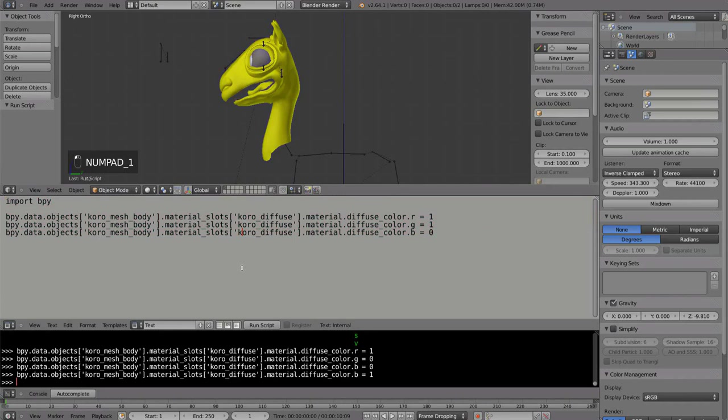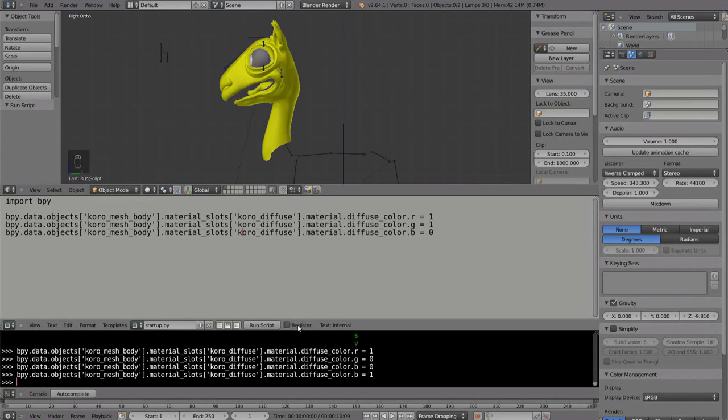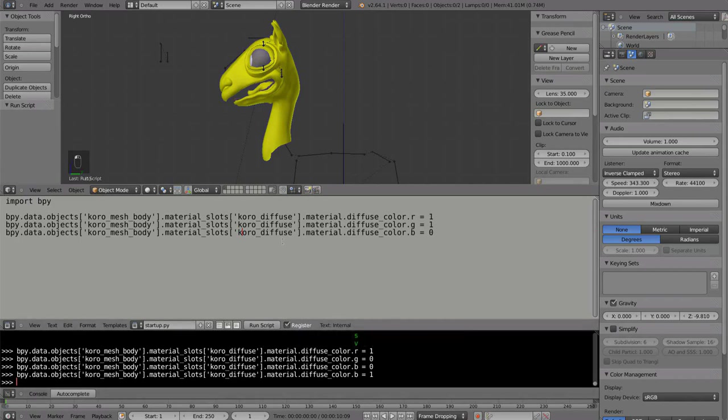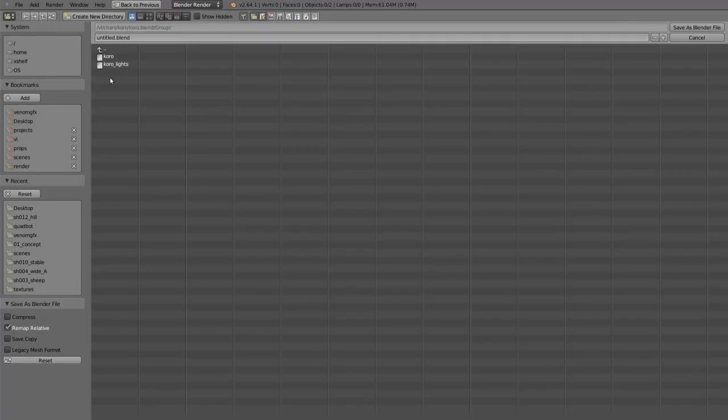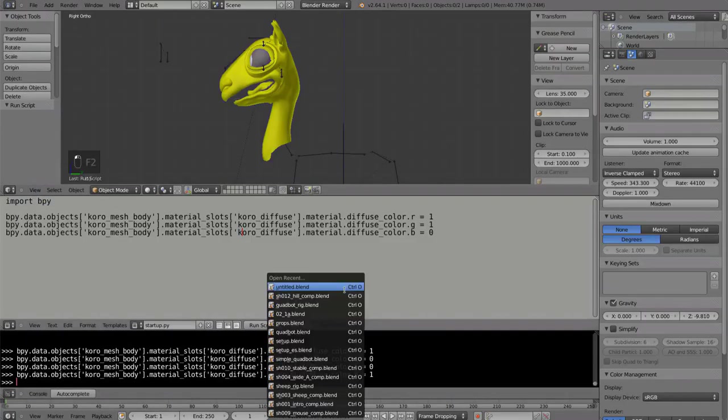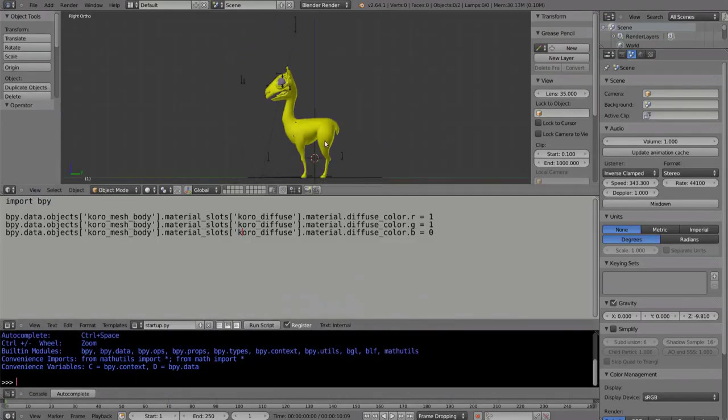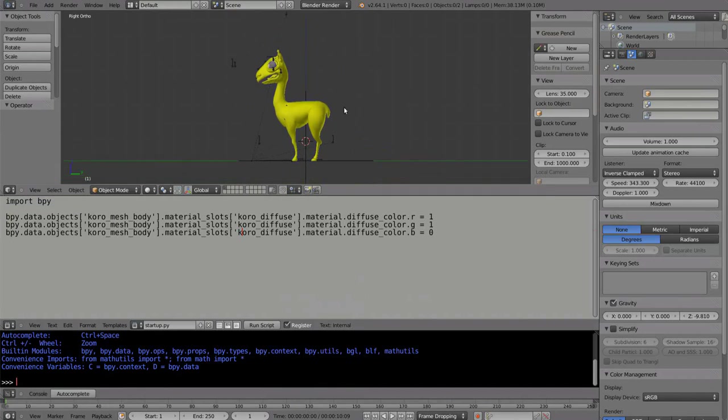We could make it load into Blender every time we save and reload this file. For this, we need to enable this button, the register button. But here is grayed out. For it to be available, so we can actually click on it, we have to name our text file properly. Any name you want, for example, startup. And we have to name it .py. Then, if it's .py, then this register button will be available. Then, you enable register. And if you save this Blender file and reload, then there.